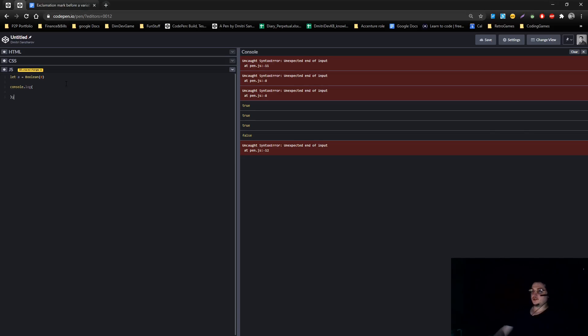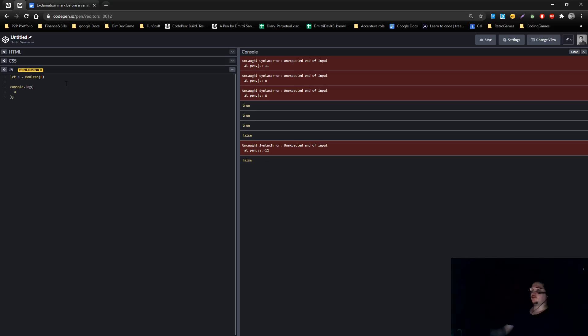So we can console log a. This will show us false, because 0 is a falsie. It's called falsie operator, right? It will show you false.